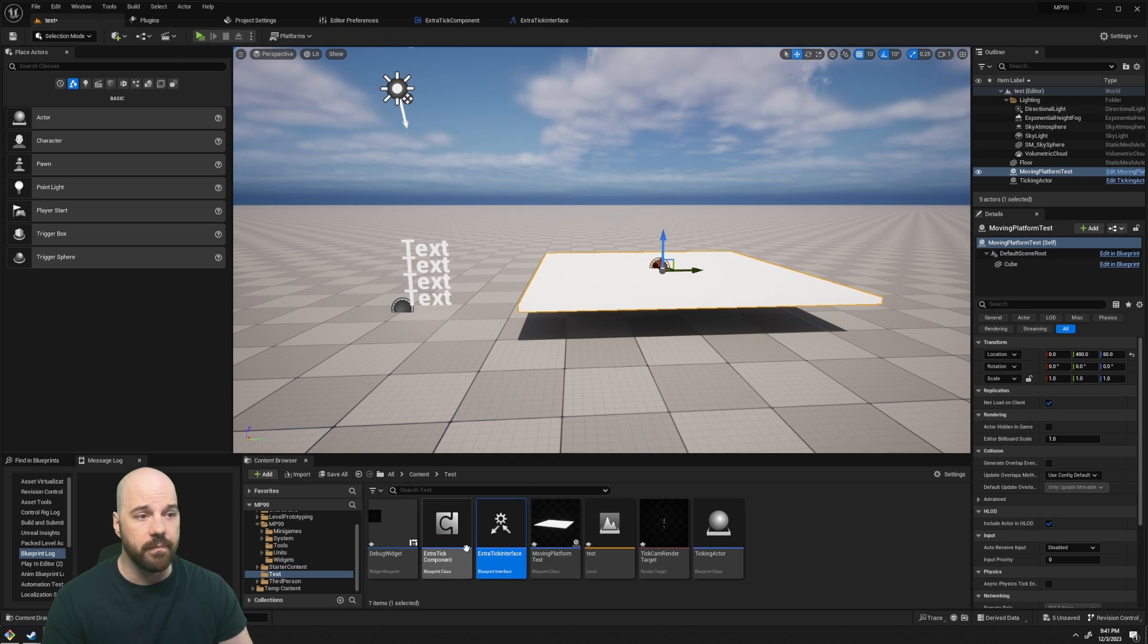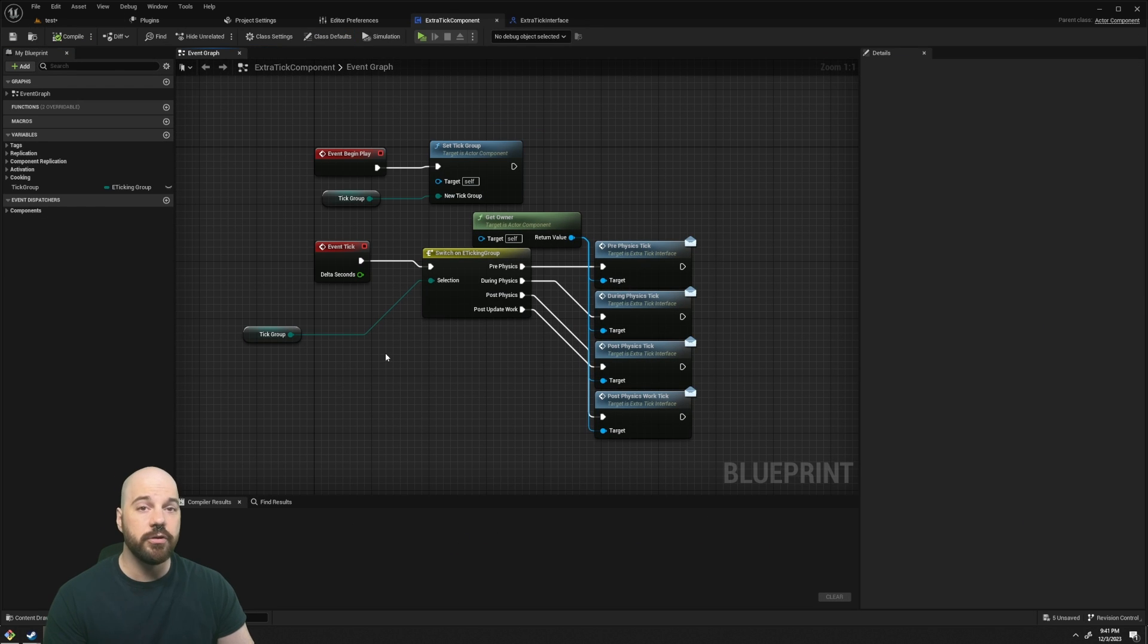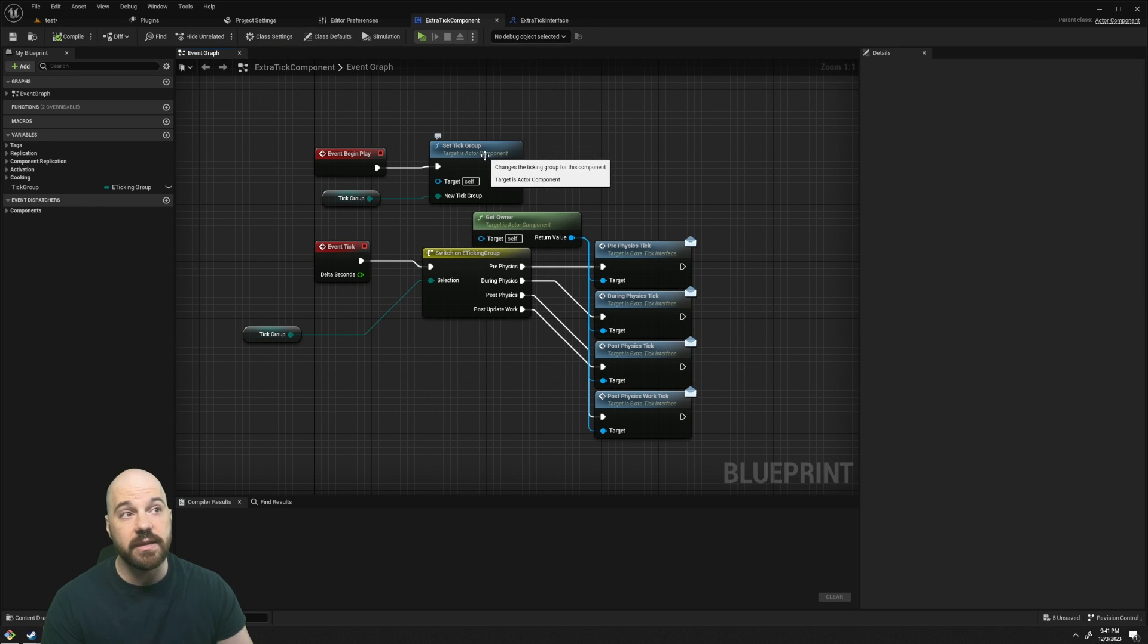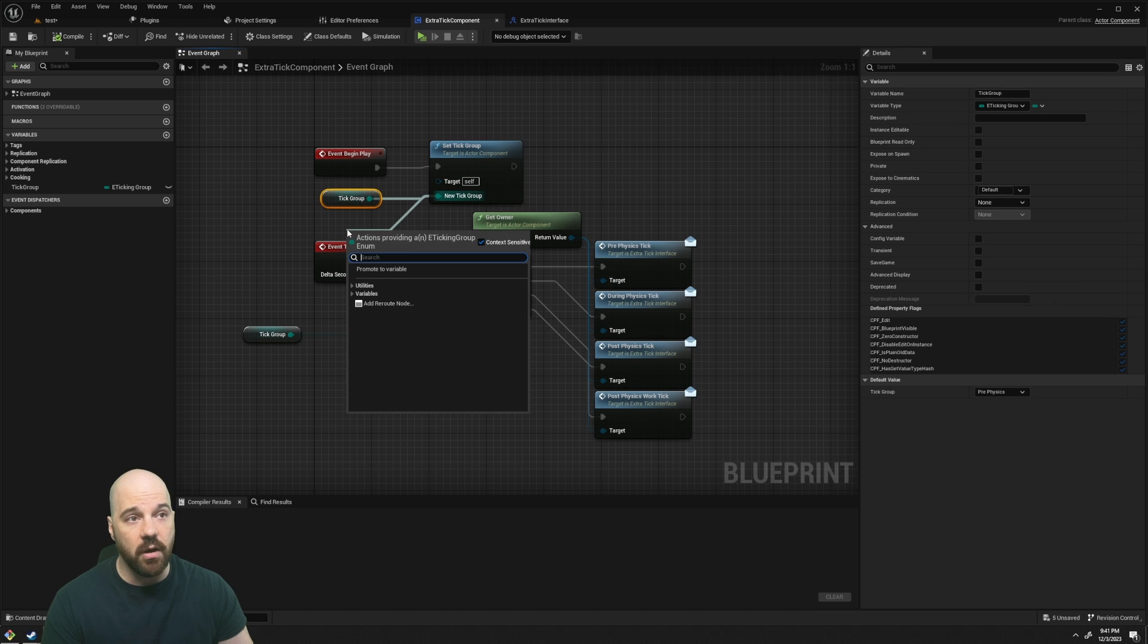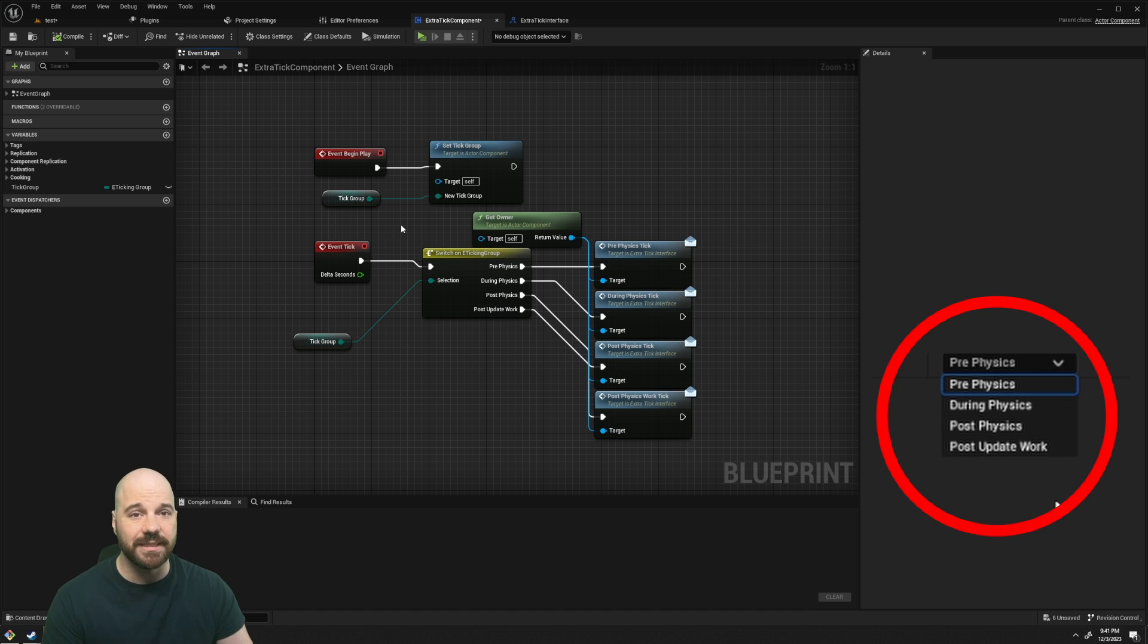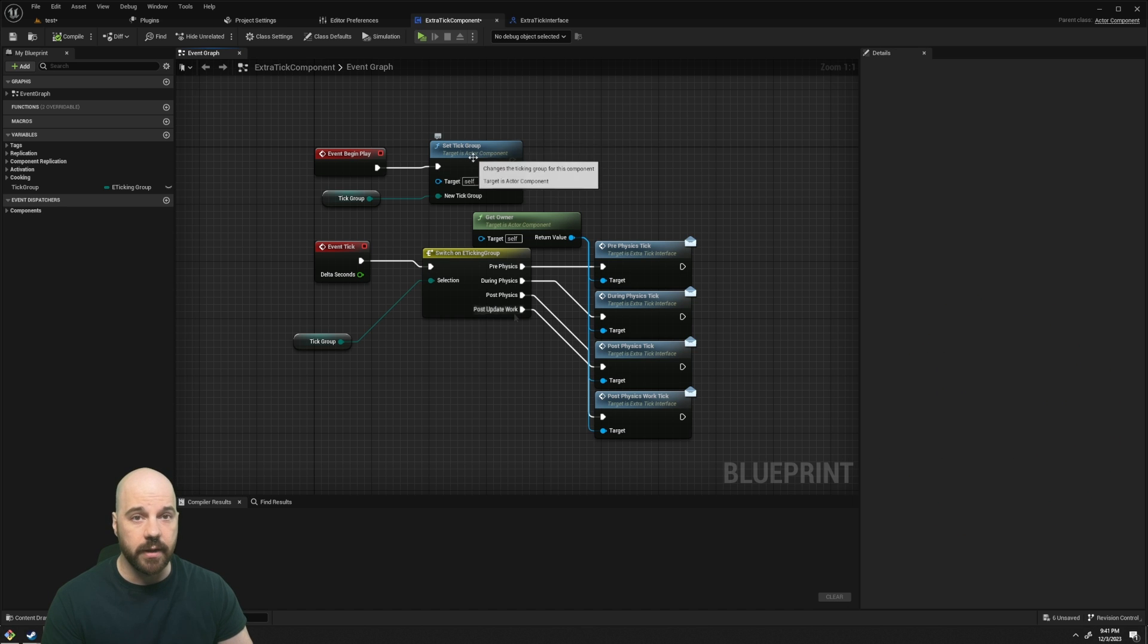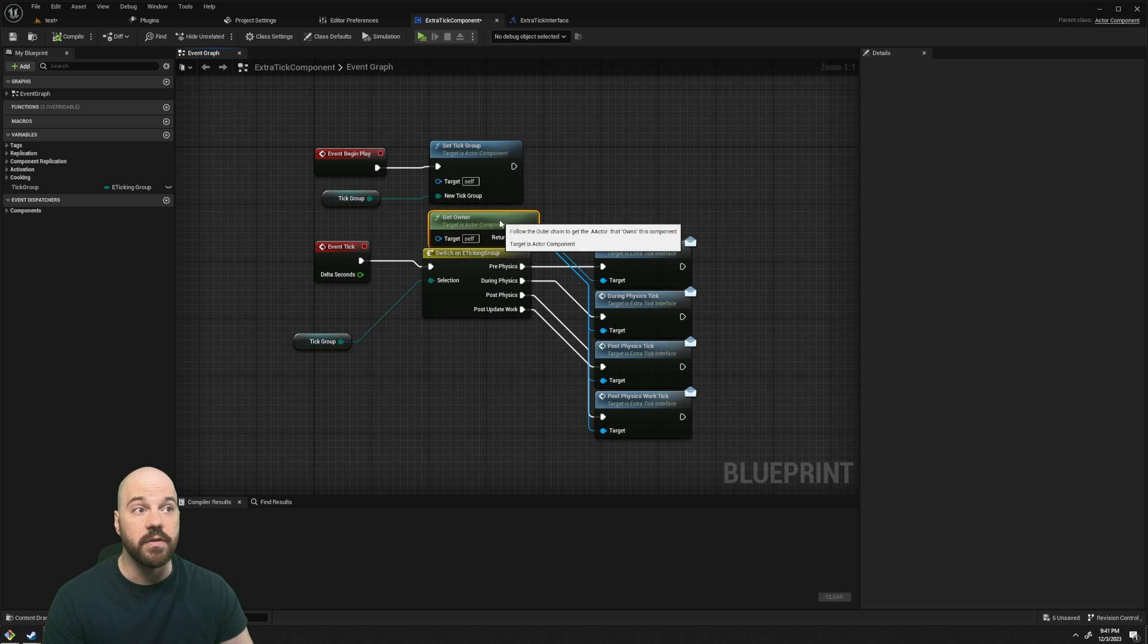And once you do that, you're going to go back and you're going to create a component called Extra Tick Component. In here, you're just going to do two things. You're going to have Set Tick Group. You can drag off this node and promote to variable, and we'll create this tick group variable with the proper types. That's just going to set the tick group that this component is running on. From there, you're going to make a switch and send it to each of those functions in the interface to the owner of this component.